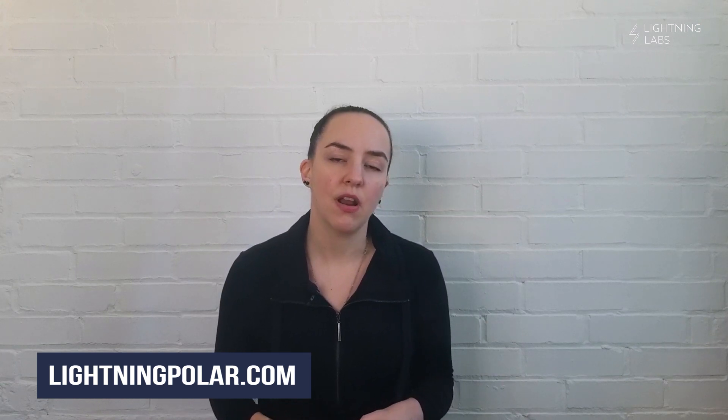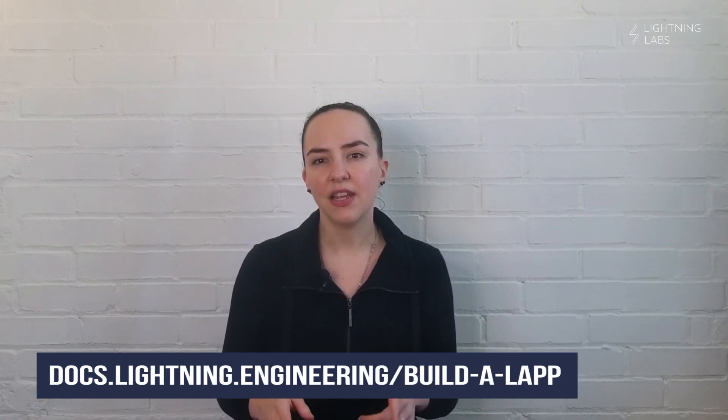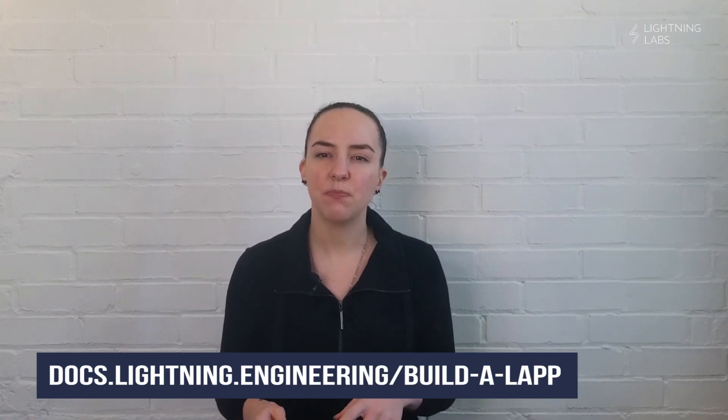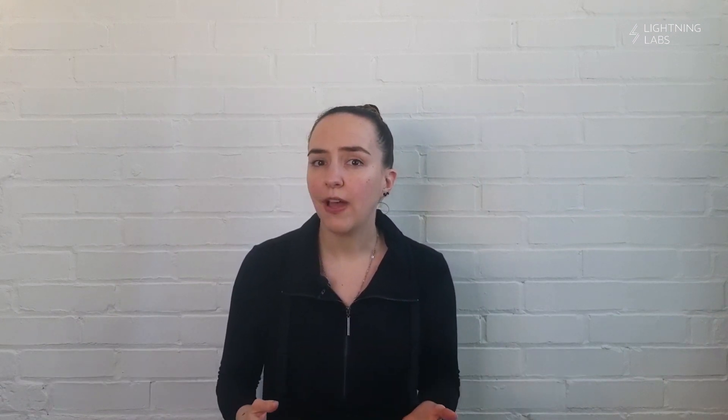So we've taken a web application with features that we've all seen before, and upgraded it with cool new Lightning Network features using Polar to help us in that process. Don't forget that you can download Polar at lightningpolar.com, and you can follow along with everything that we've shown you here at docs.lightning.engineering/build-a-lap. The tutorial found there goes into detail about how the app itself is built and how the Lightning integration works. Check it out if you're interested in building a LAP of your own.